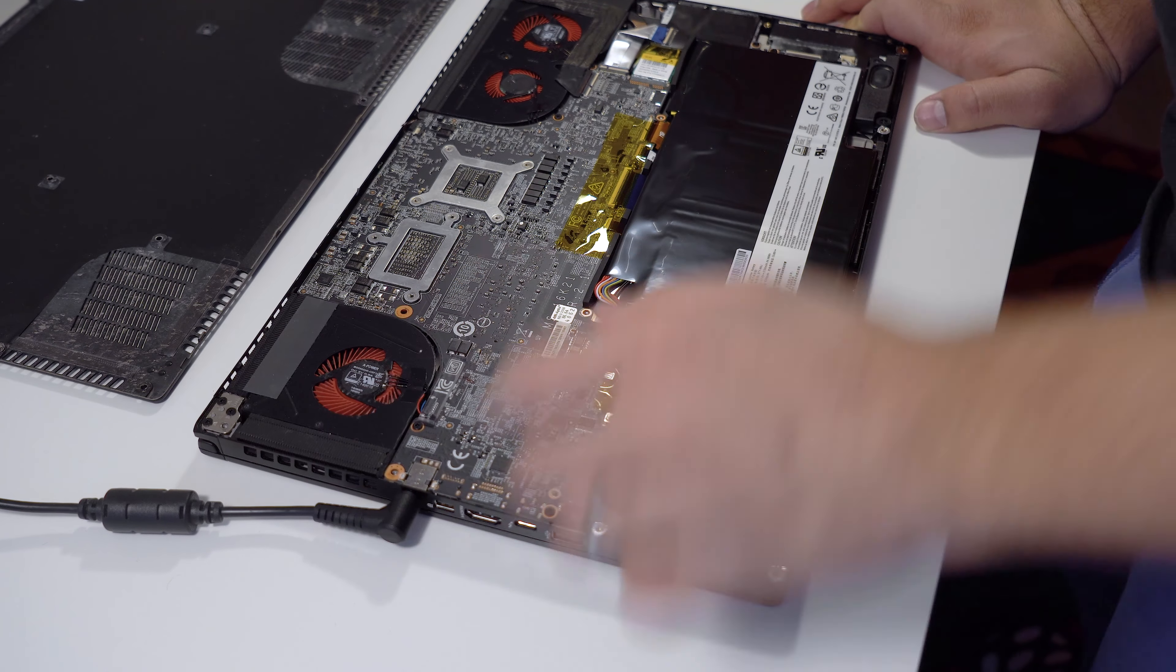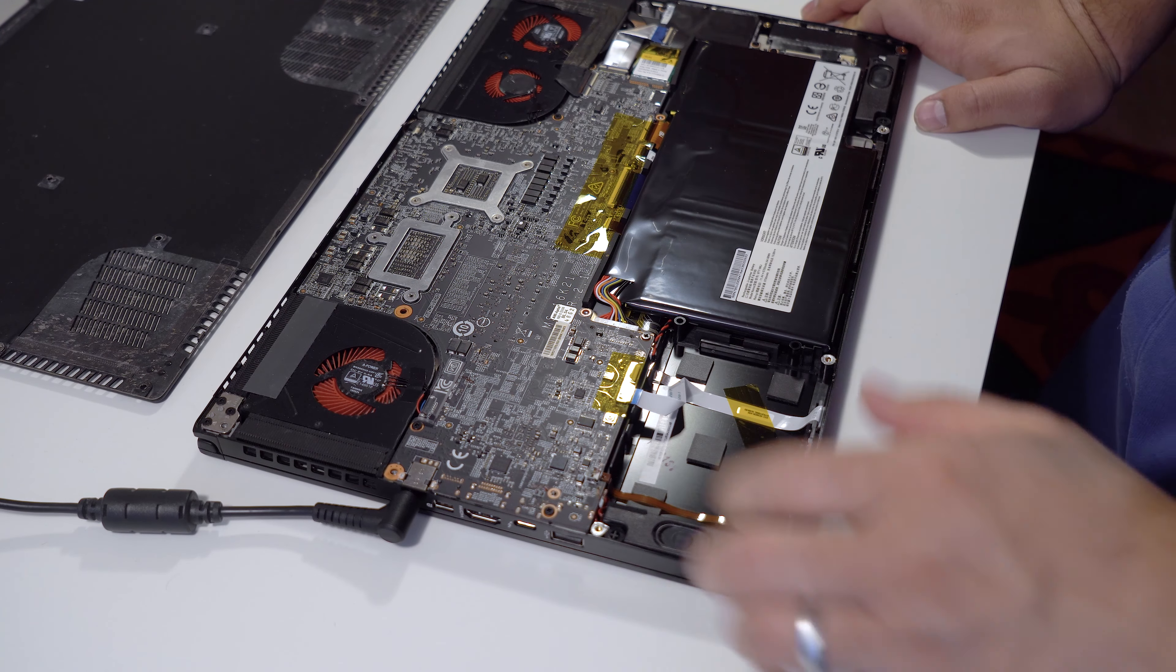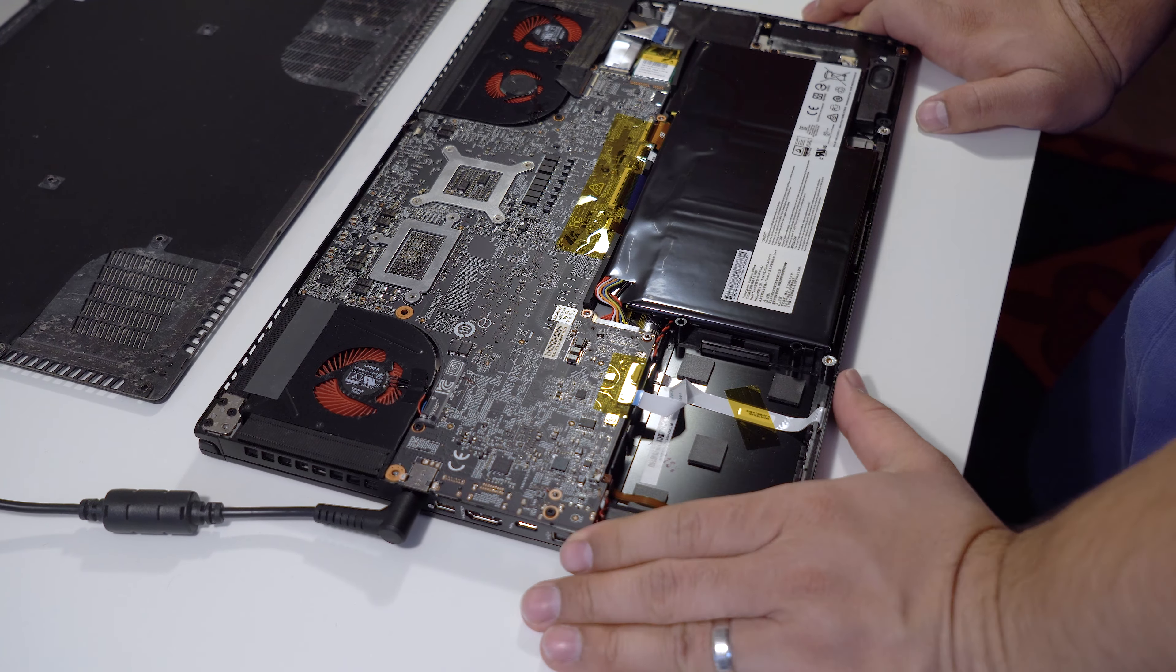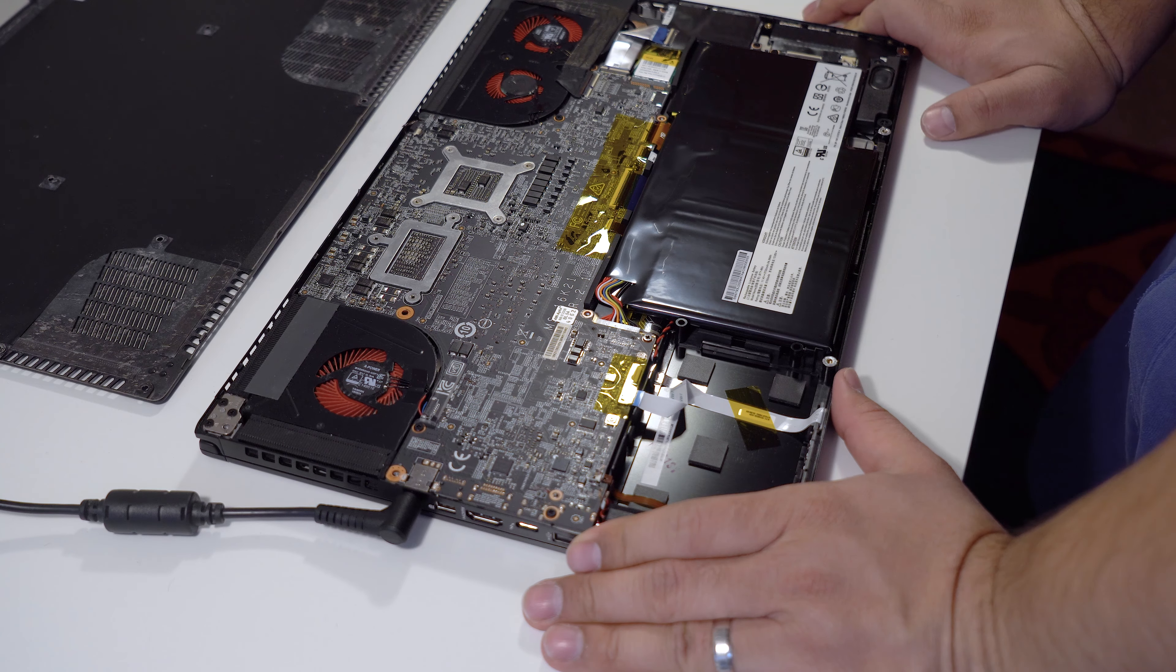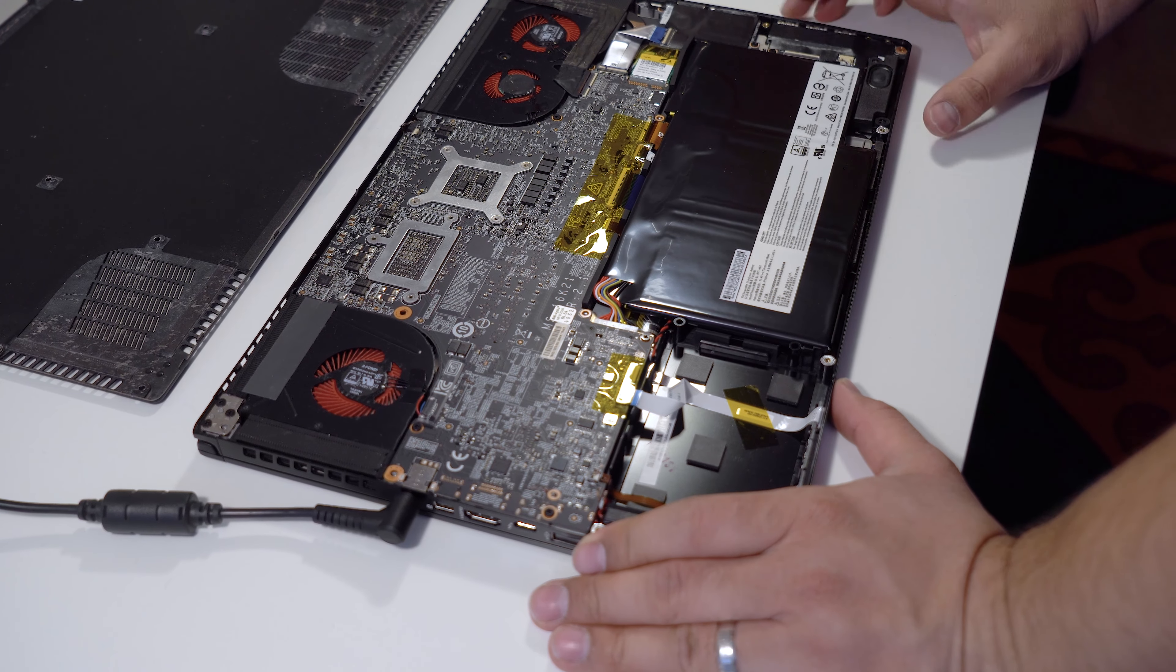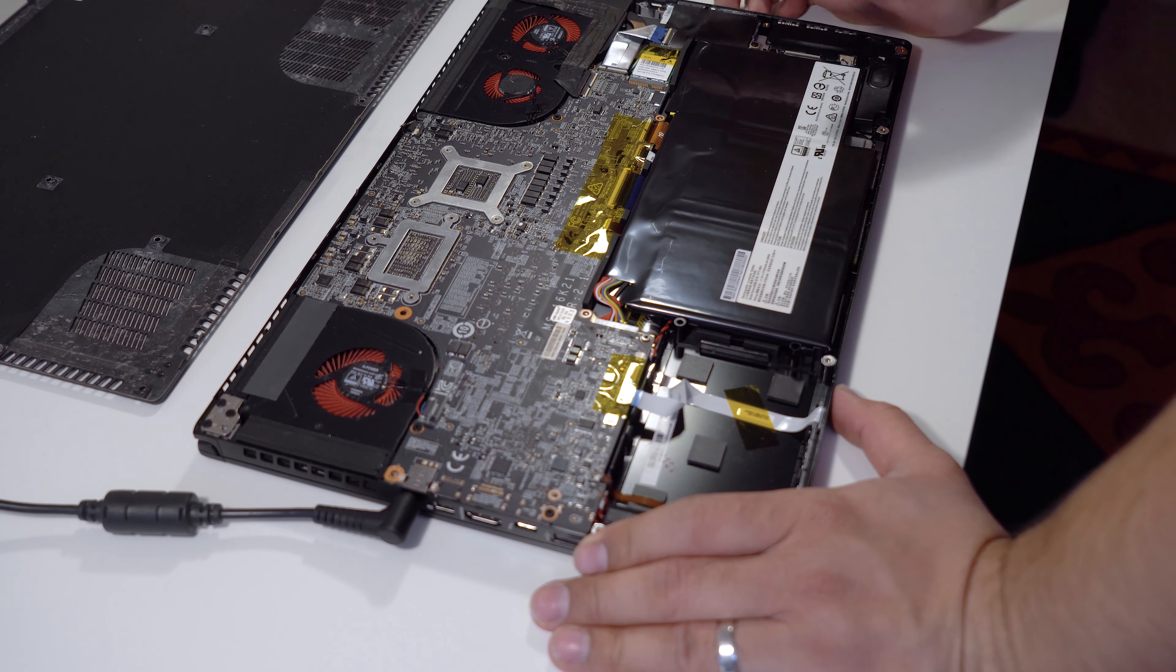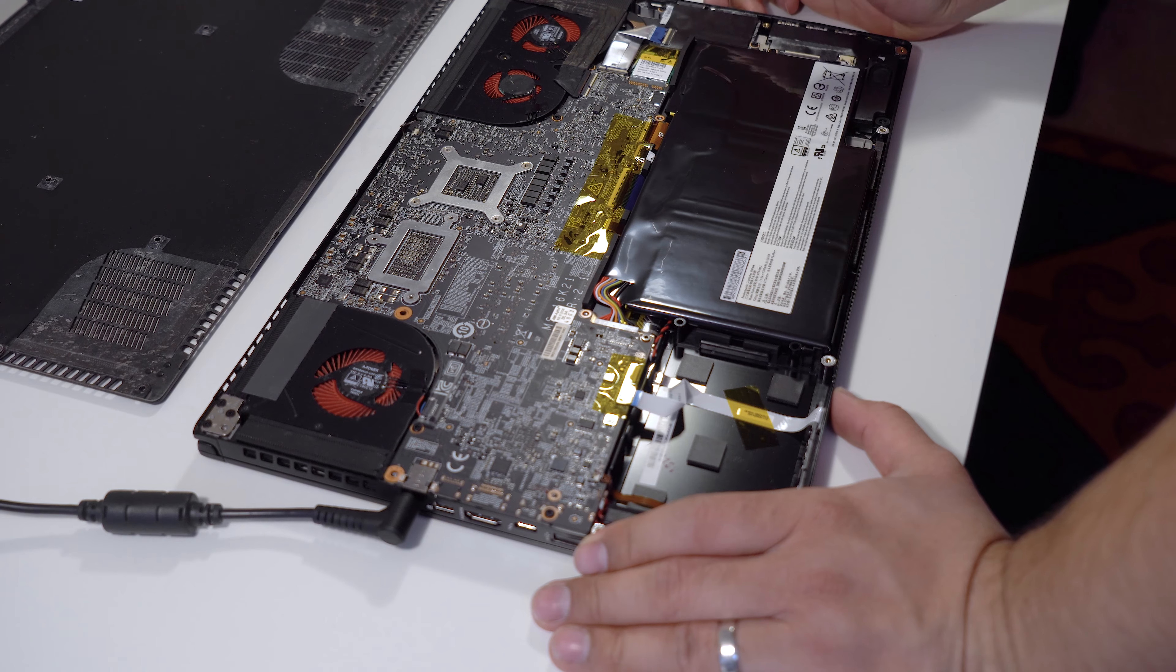We've got the CPU fan here, 2 GPU fans, and this is the battery. The RAM is behind here. This is the networking card.